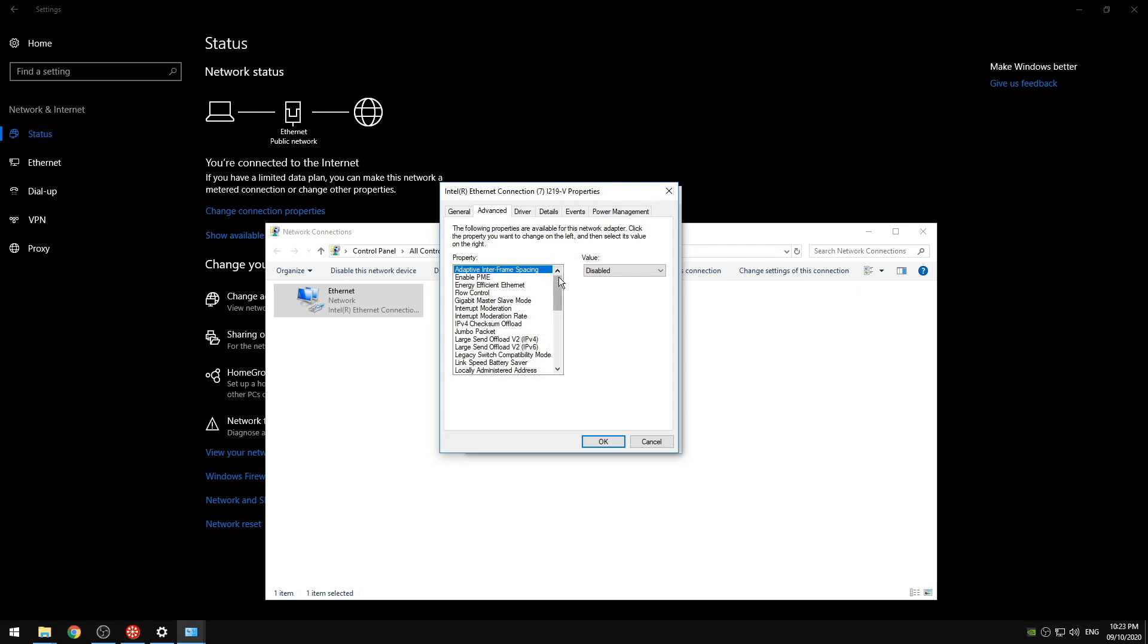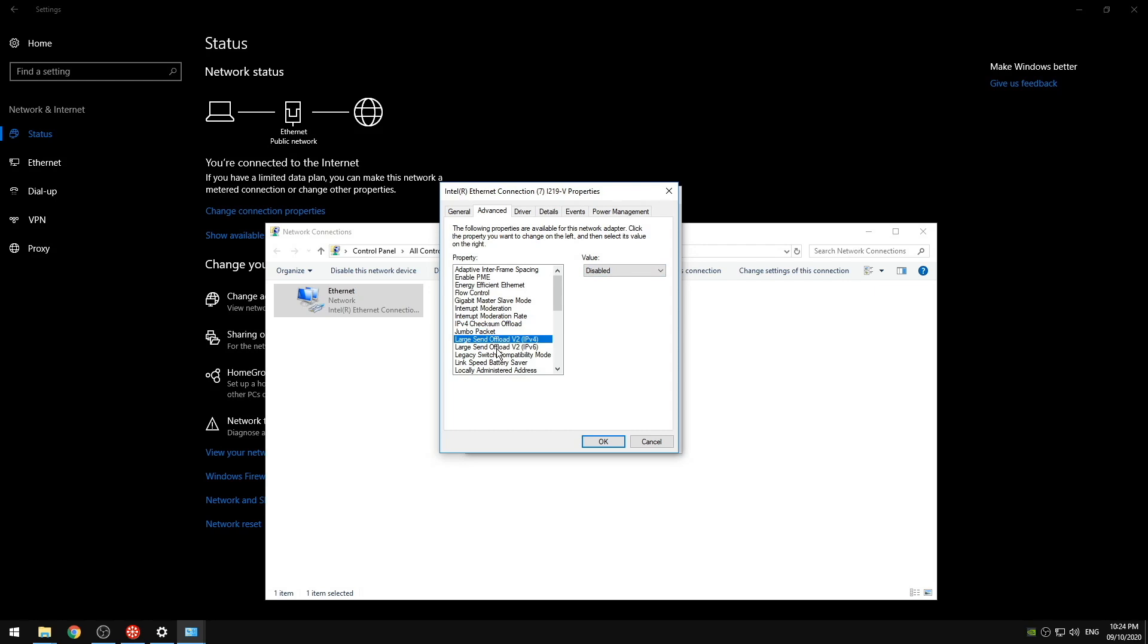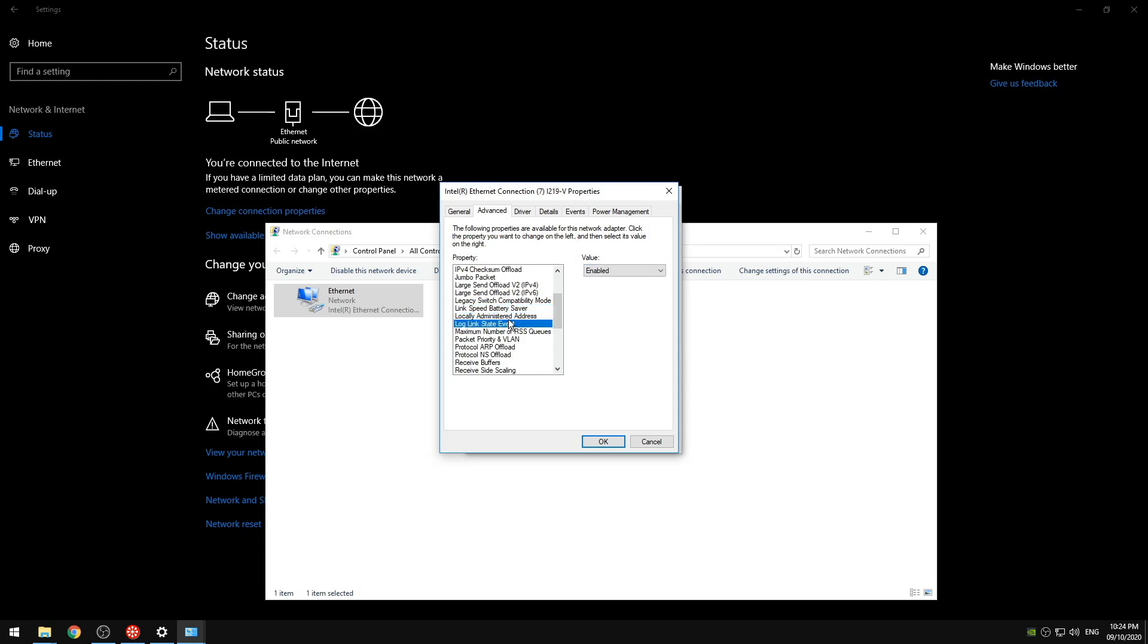So first I'm going to start with high-end systems. You could also try this if you do have a lower-end PC first if time isn't of the essence. But most likely this is going to put too much of a load on your CPU that you're actually going to have worse results from it. So for my high-end users we're going to disable adaptive frame spacing. Disable PME. Disable energy efficient ethernet. Disable flow control. Keep this on auto detect. Disable interrupt moderation. Turn it off for the rate. Disable all of our checksum offloads so the IPv4. Disable jumbo packet. Disable offloads. Disable the compatibility mode. Disable battery saver. These you don't have to change.